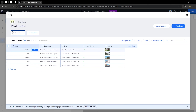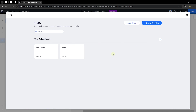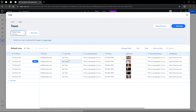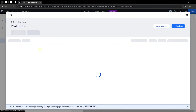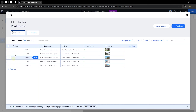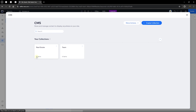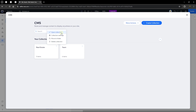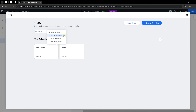Let's head over to the hamburger menu and click on CMS. We've arrived at our Content Manager, where we have all collections created so far. You can click on any collection to open or modify it. You can also click the icon to open the collection, and you can see the total number of items in each collection — for example, Real Estate has five items.